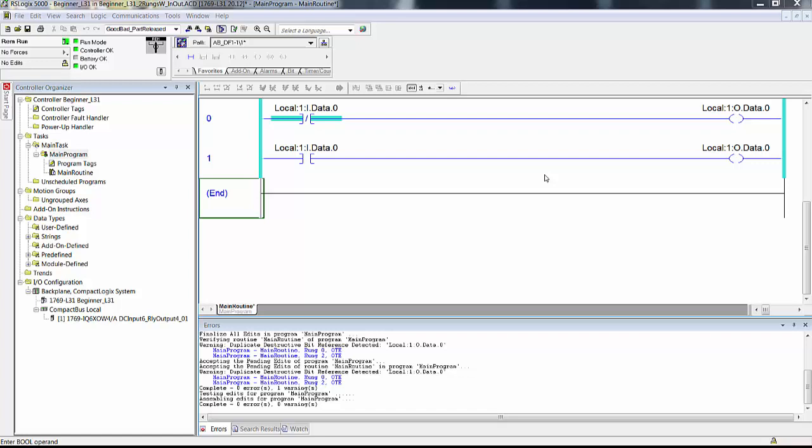Looking at this code, these two rungs of logic — if someone were to ask you to put these into words, you might say rung 0 says that if local 1i data 0 bit is off in memory, then turn on local 1o data.0 bit in memory. Whereas rung 1 says that if local 1i data 0 bit is on in memory, then turn on local 1o data 0 bit in memory.